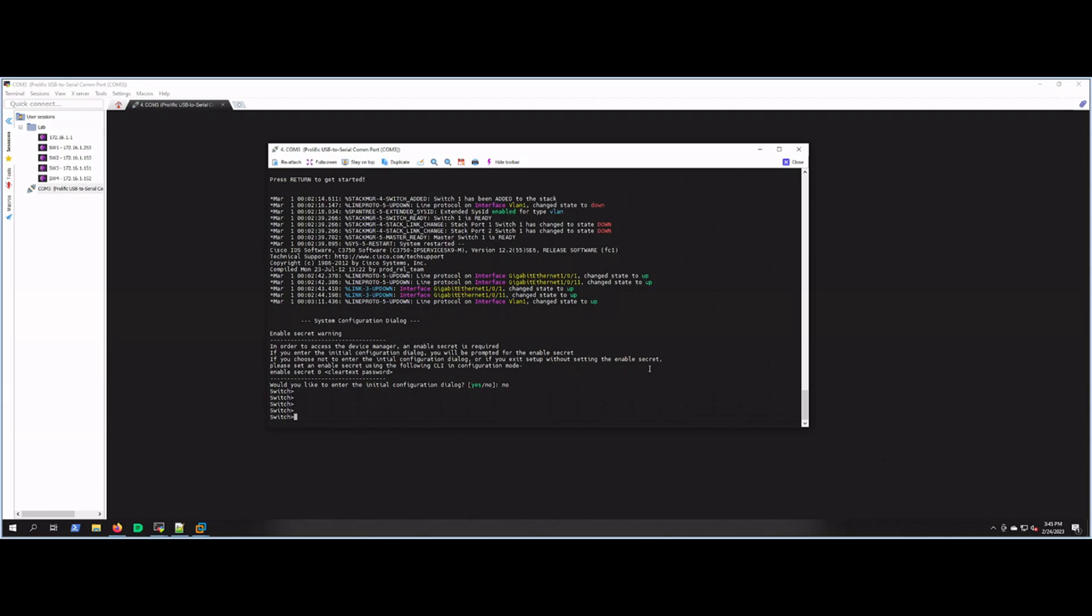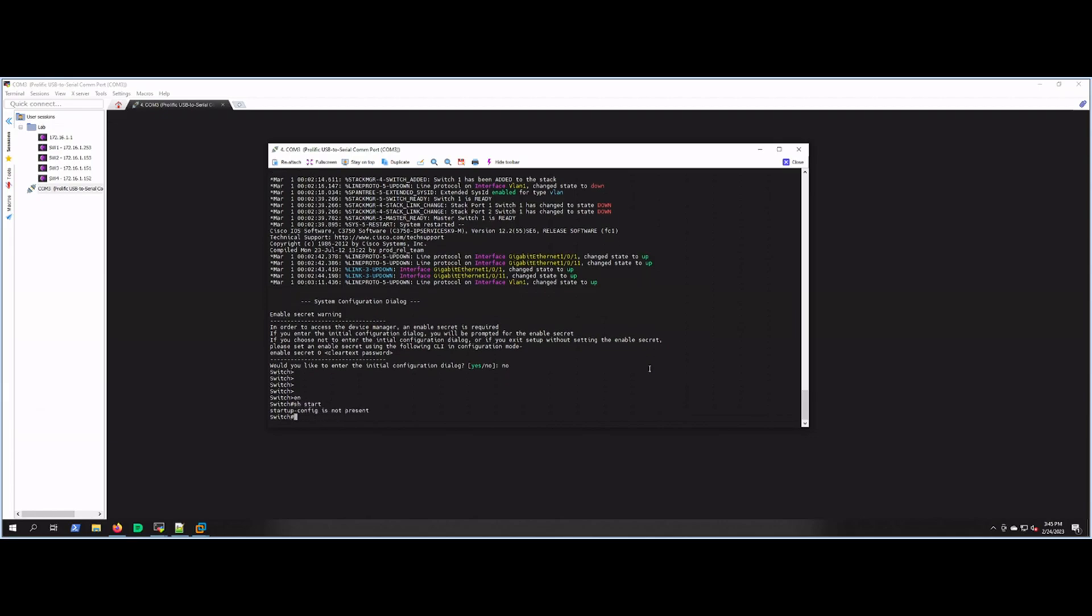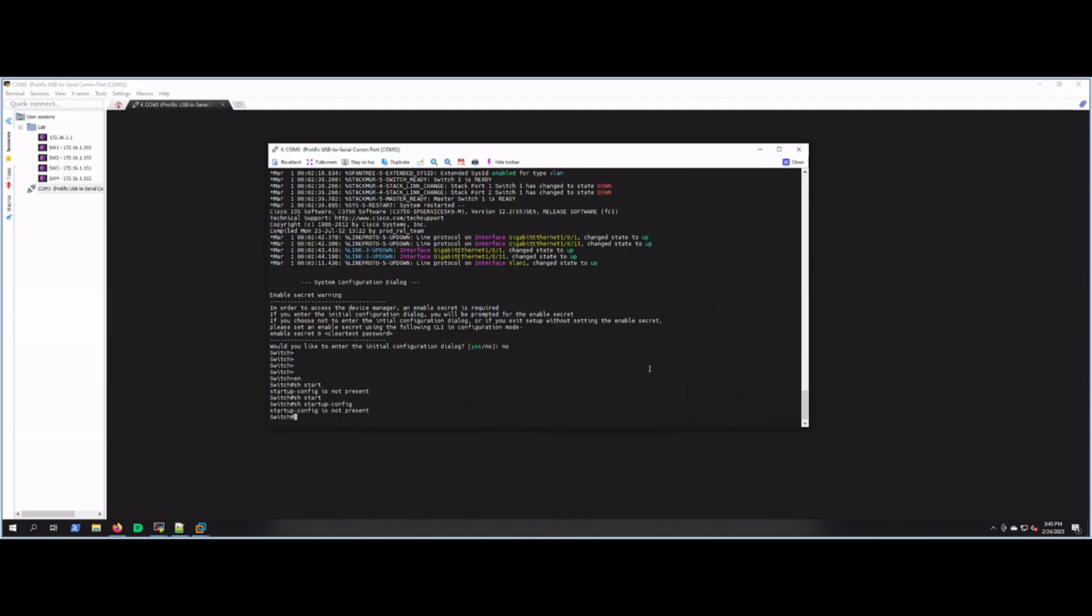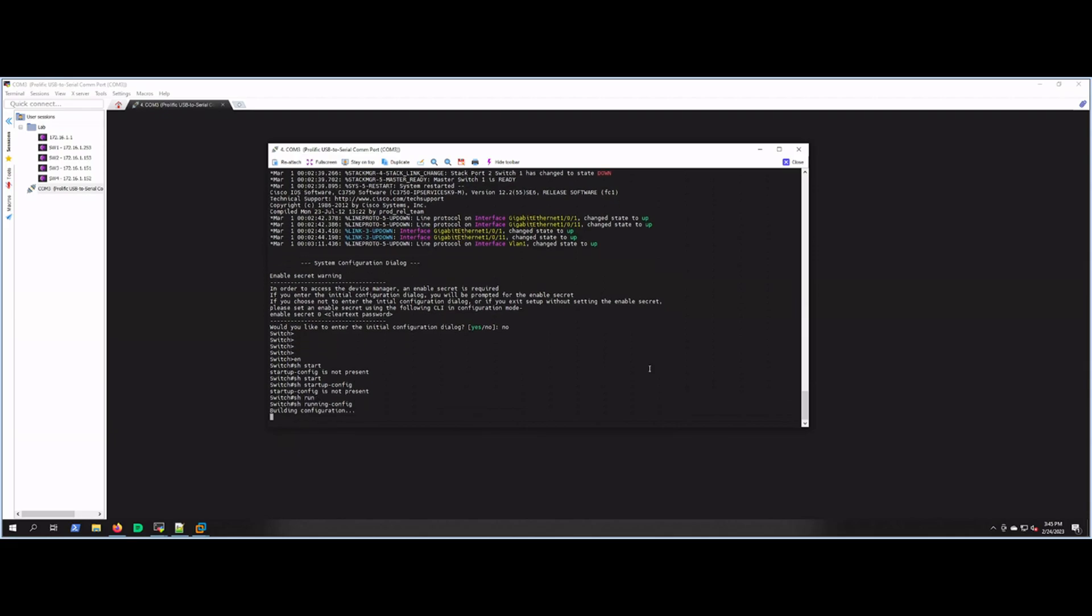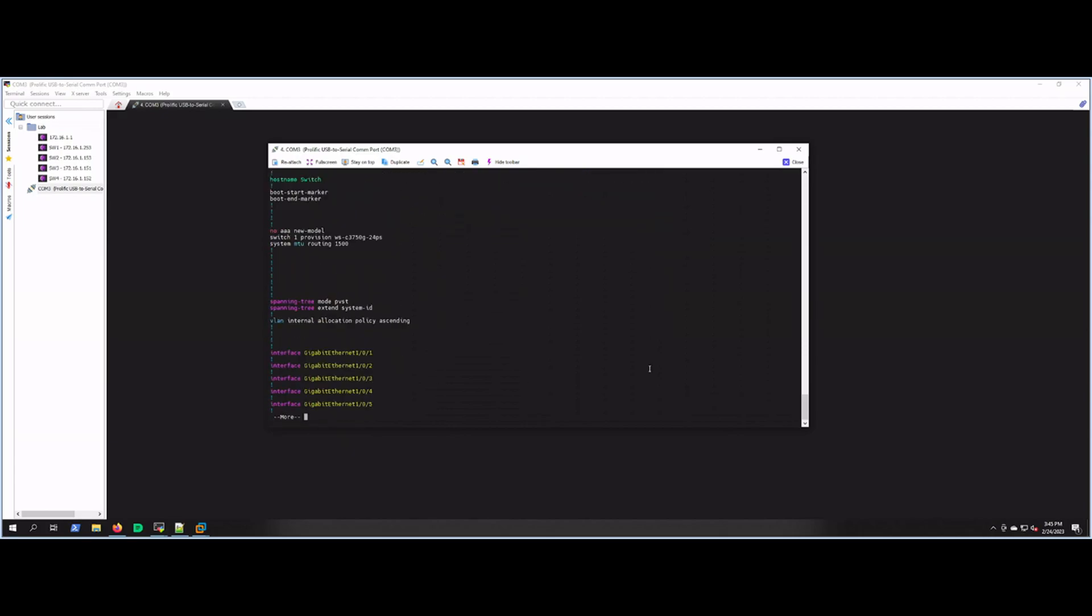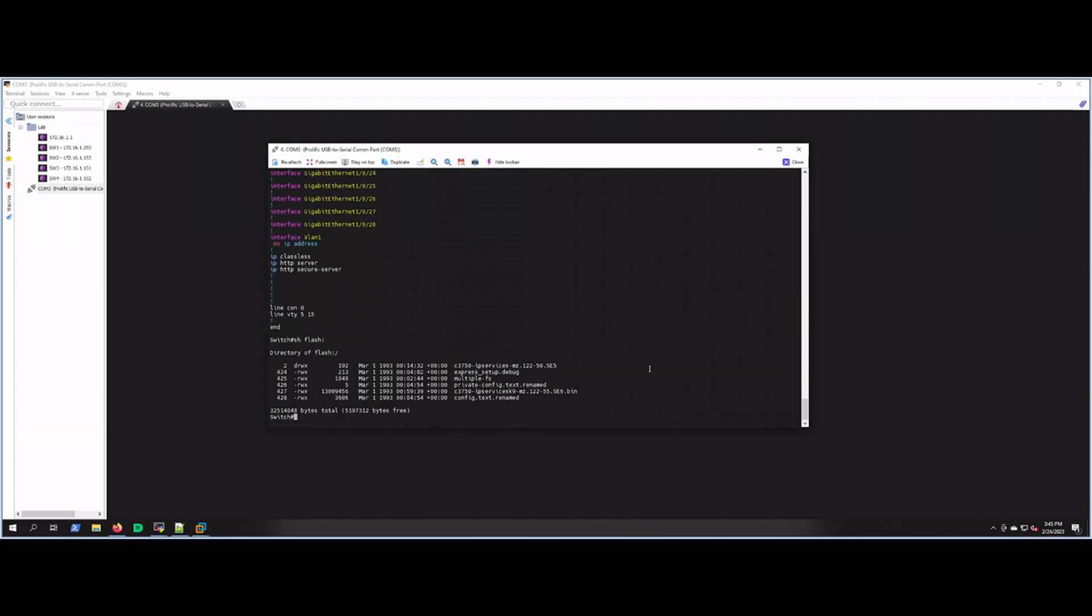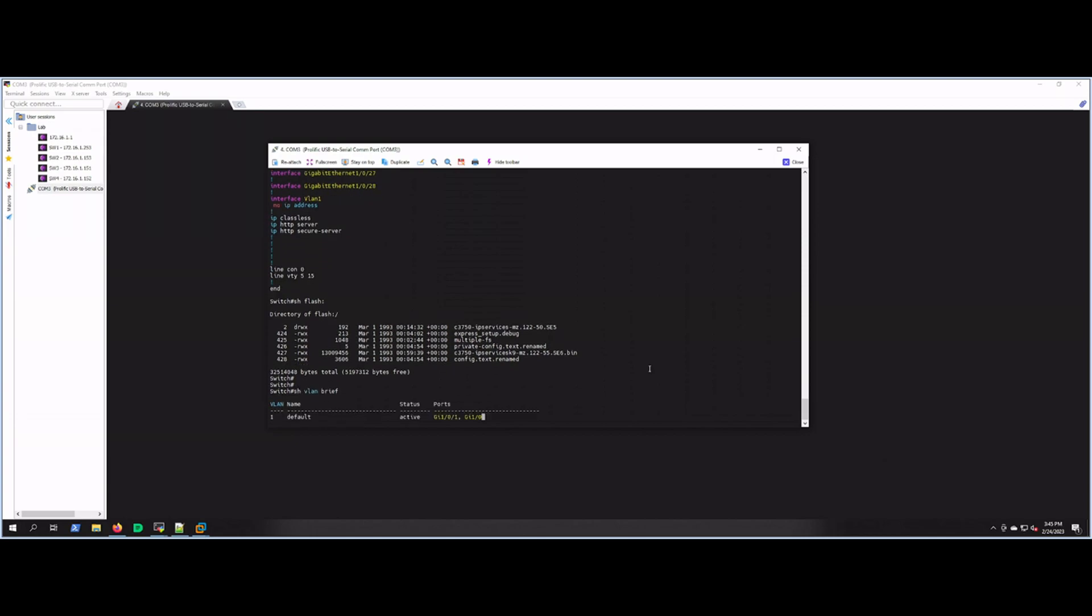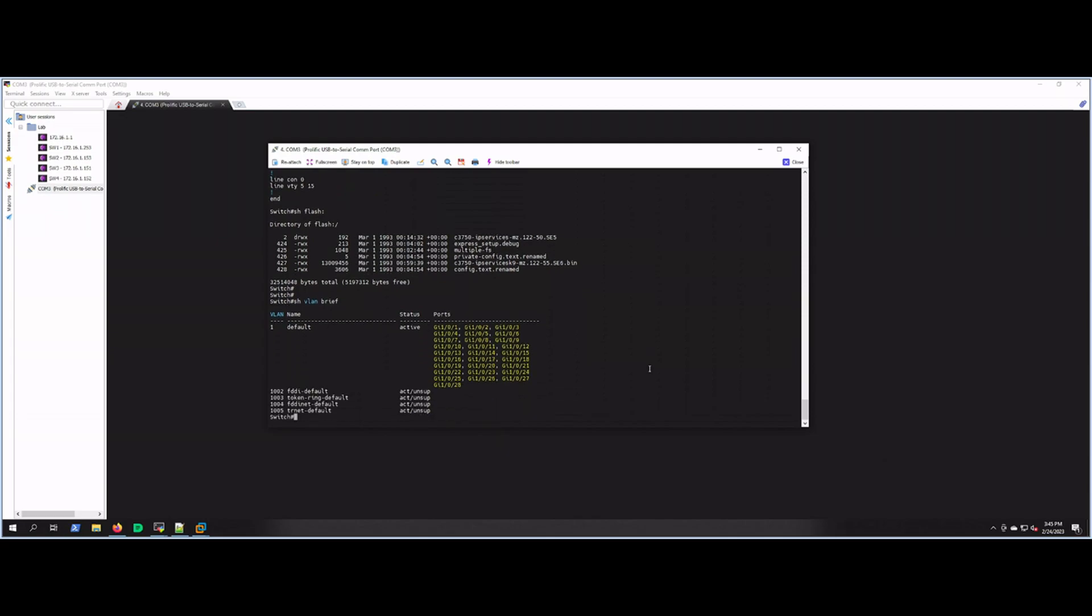If we show our startup config, we have none—not present. Let's show run, the running config, and as you see it's 100% blank—there's no configurations on this switch. And if we show flash, there is no vlan.dat file. So if we show vlan brief, we only have the default VLANs that were on the switch. Well, I hope you enjoyed this video, and we'll have more just like it coming up. Appreciate your time.